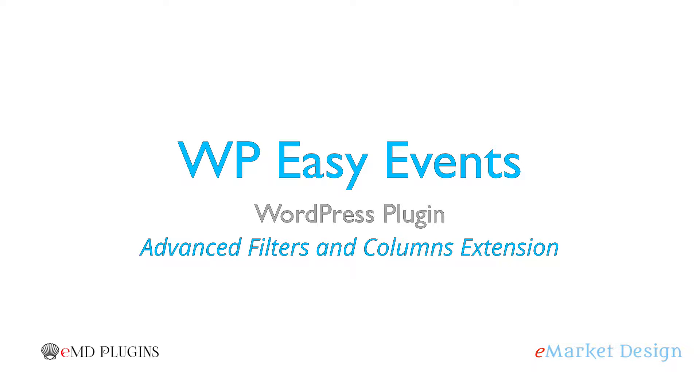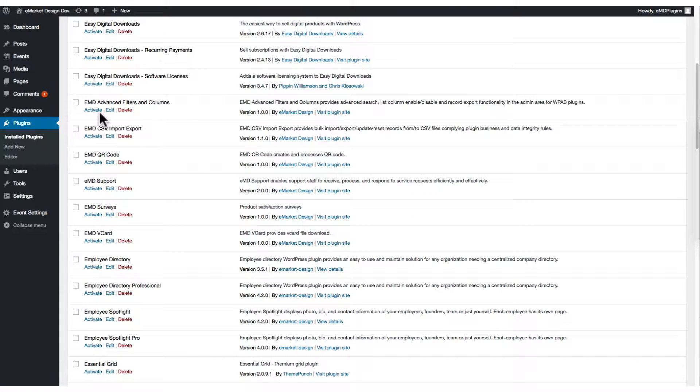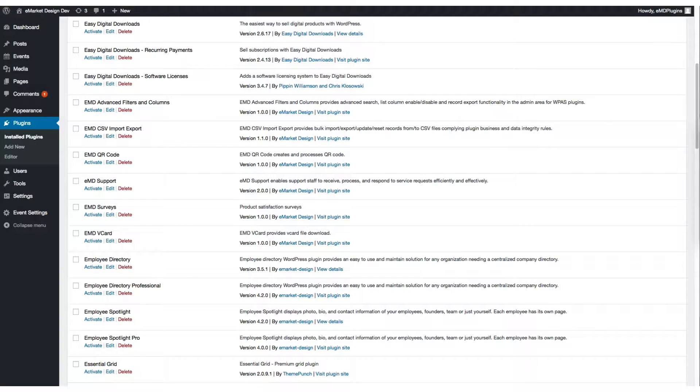Hi, my name is Dara Adman. I'm going to show you how to use the Advanced Filters and Columns WordPress plugin. Let's activate the plugin first.